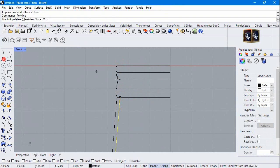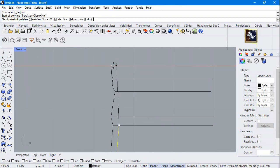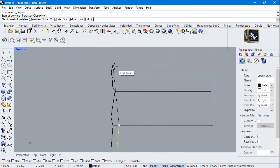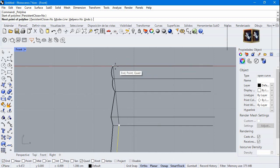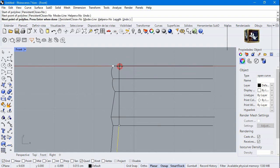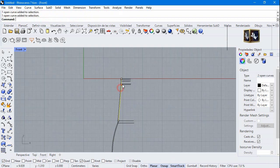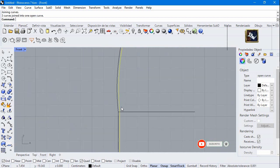Draw a line. Activate smart track and click from end to end. Join these curves.